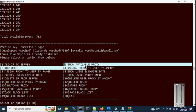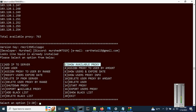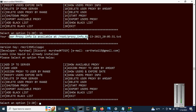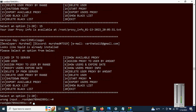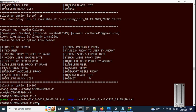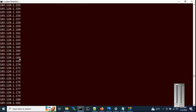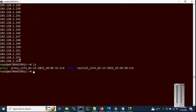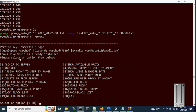Option 15 is 'Export Available Proxy'. You can also check available proxies with option 2, but option 15 lets you export the list to a file. Choose option 15 — the available proxy list is exported to a location you can navigate to and view directly.